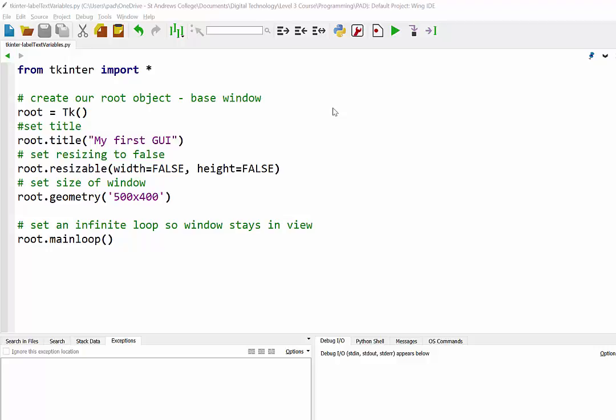In this video we're going to continue looking at TKinter, and this time we're going to look at how we can set the value of a label using a text variable and how we can change that value by interacting with buttons in our GUI.